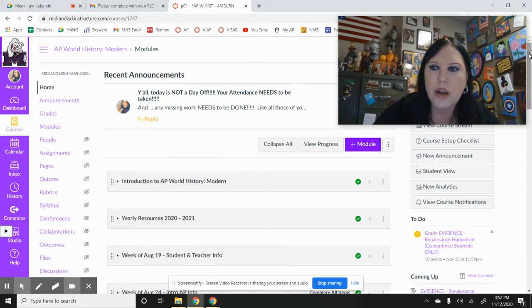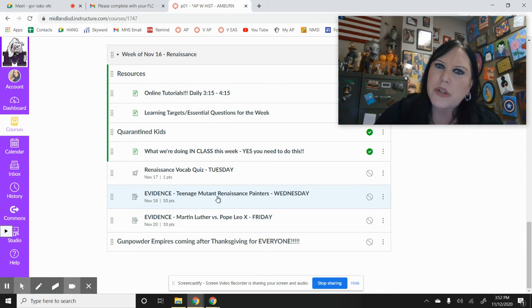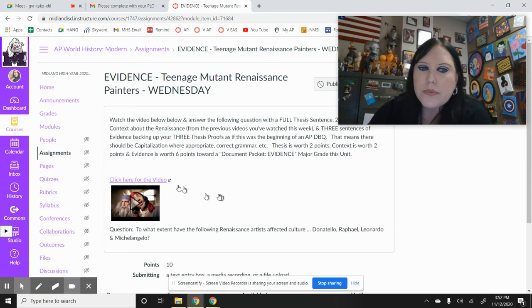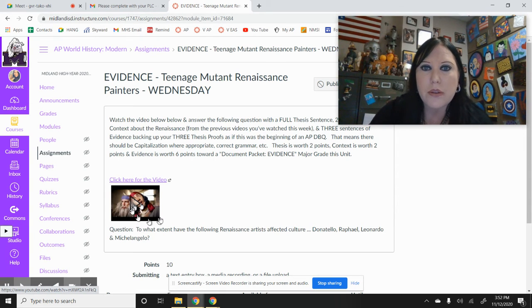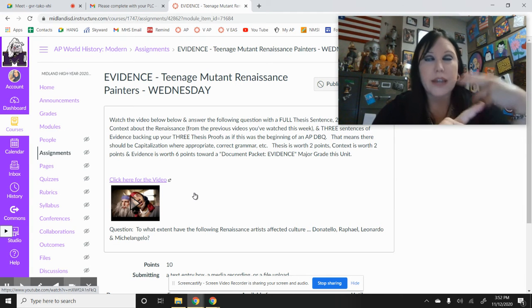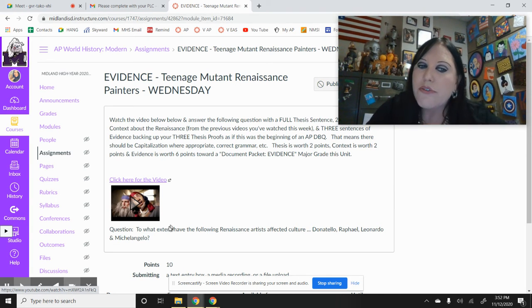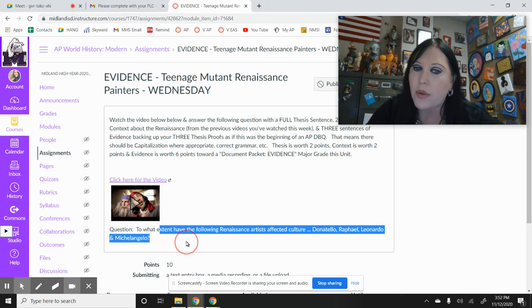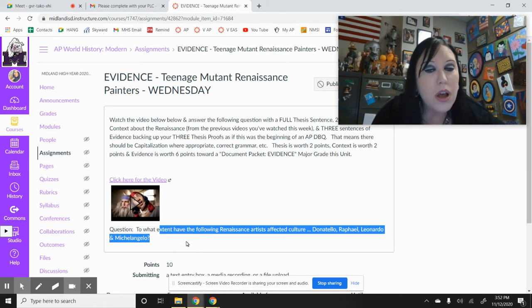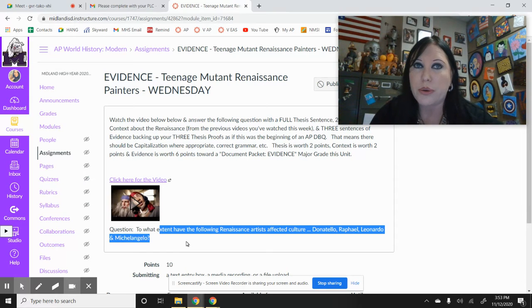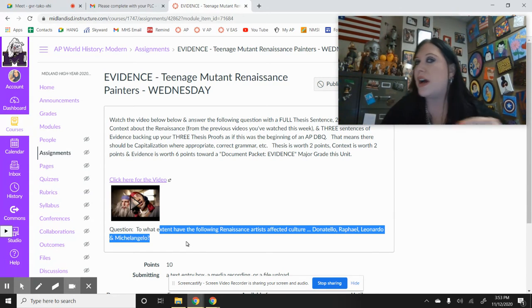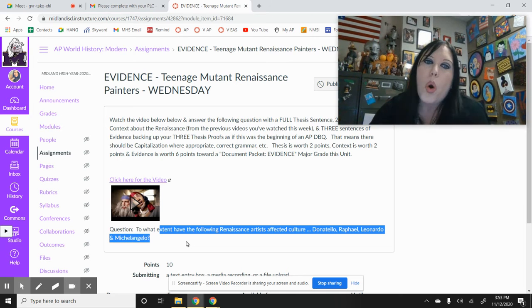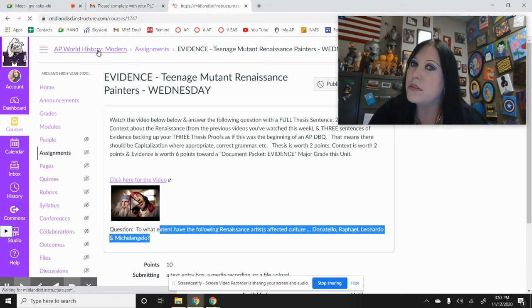And then Wednesday, you have one of your evidence things for the AP test. I know it's weird, the Teenage Mutant Renaissance Painters. If you go in, you have this video where it's like the Ninja Turtles and the Renaissance painters. You're giving me a thesis, context, and evidence for this: to what extent have the following Renaissance artists affected culture? You have four: Donatello, Raphael, Leonardo, and Michelangelo. Remember you only really need three. That's Wednesday.